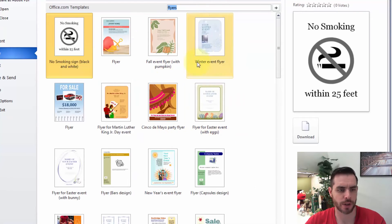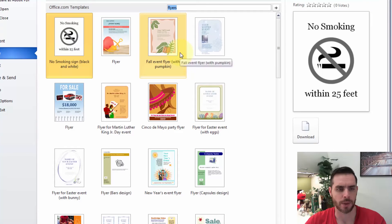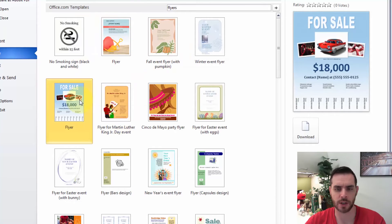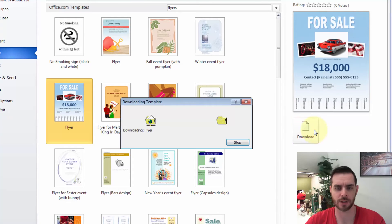And then we'll get a search return with a bunch of different options. So just select one that you like and click Download.